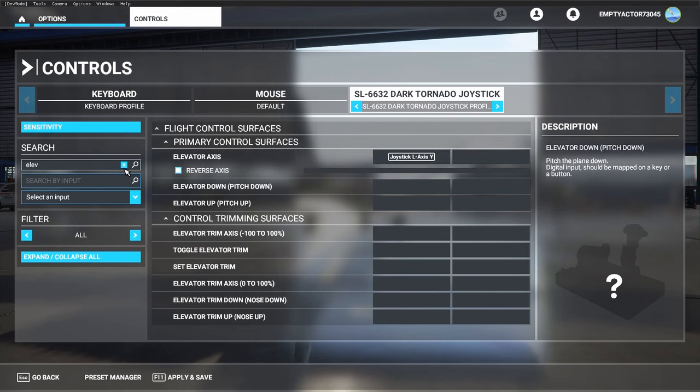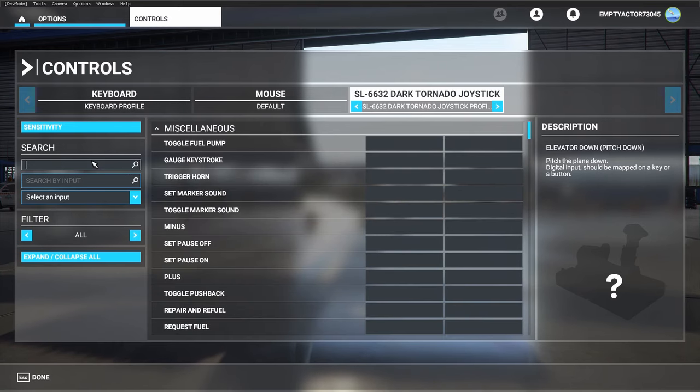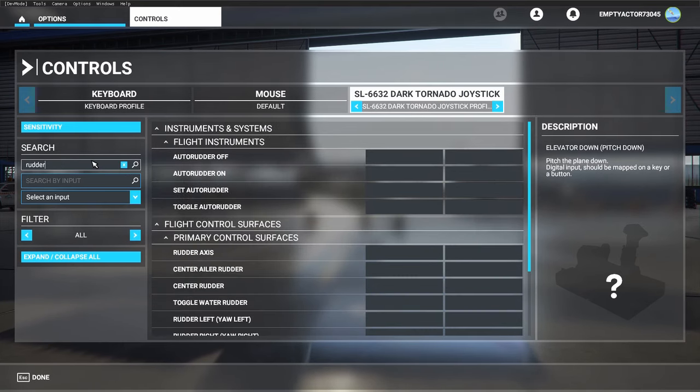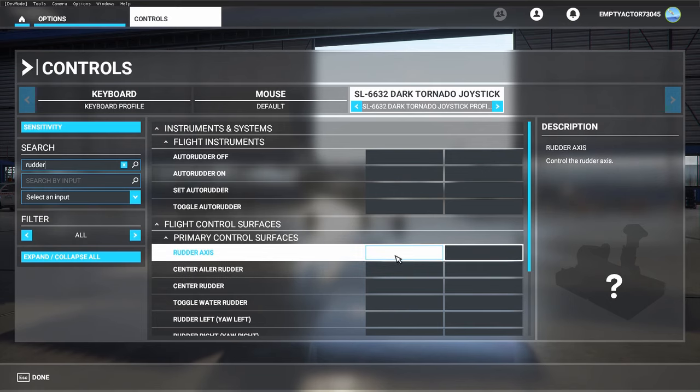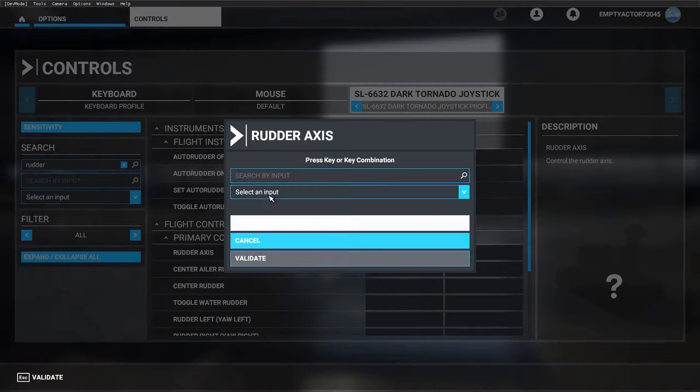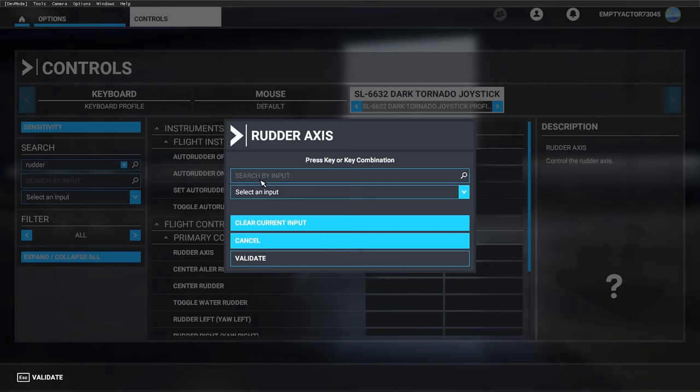The Speedlink Dark Tornado doesn't have any stick twist, but I'm going to show you that you can also look for your rudder axis. Here it is, and it's just the same. Click on it, click on 'search by input'. I can't show you how it works, but if you use the steps before, just twist your stick and click on 'validate', then you've also set up your rudder axis.